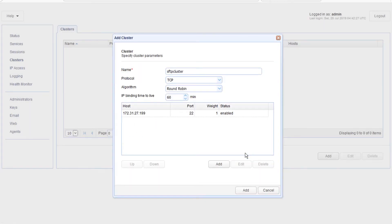Once the server has been successfully added, it will be displayed in the list of hosts for that cluster.